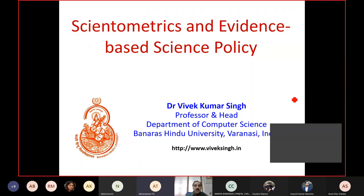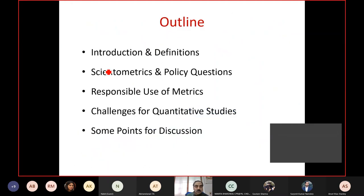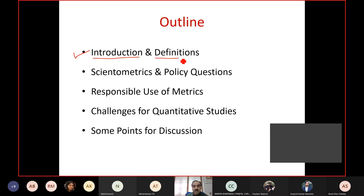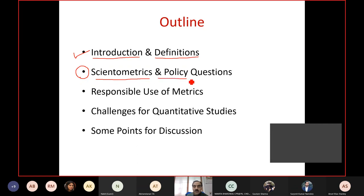The topic is scientometrics and evidence-based science policy. The agenda will have a first part introducing what scientometrics is and some related terms with definitions. Then a second, more applied part where I will show you with certain examples how scientometrics can be useful to answer some policy-related questions.